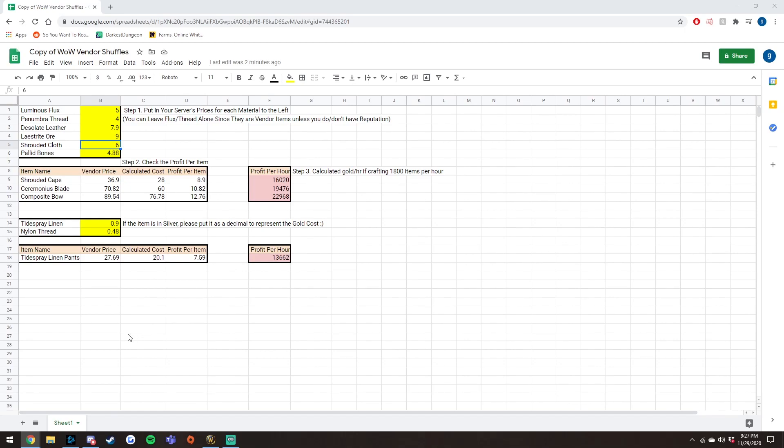So yeah, guys, that's pretty much it. Make sure you go to the description below and get this spreadsheet. It will help you a lot, and you won't have to worry about like, is this going to be okay? Am I losing gold? It'll just tell you all right here. So if you enjoyed, please leave a like, comment, subscribe, join the discord down below, and have a good day.